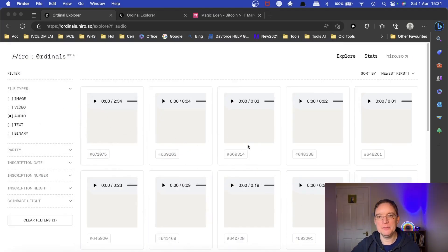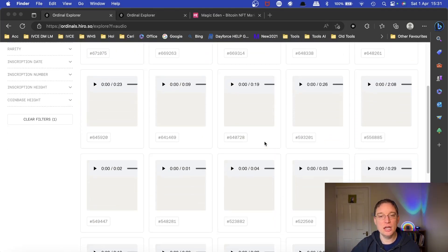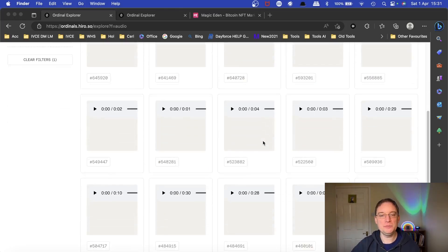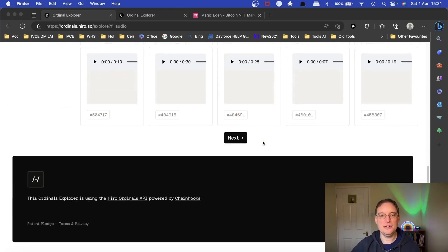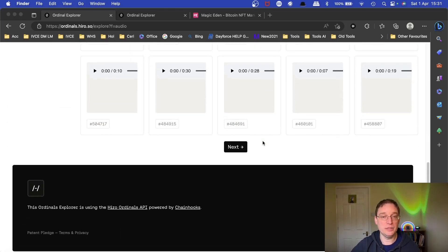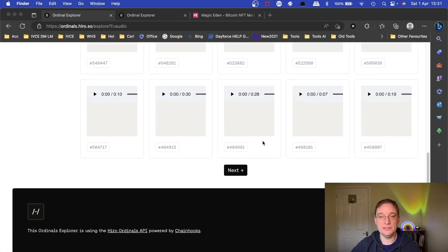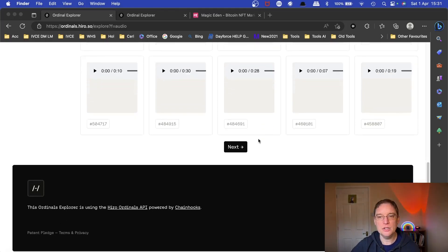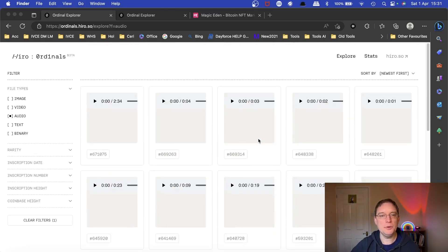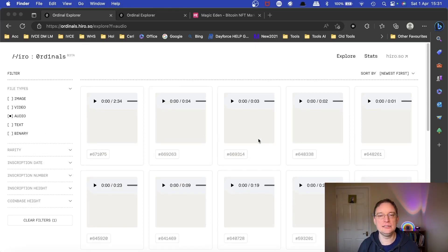Obviously a lot of people have joined the bandwagon and there's a huge range. The problem is because the file, sorry, the blocks on the Bitcoin blockchain are very small in terms of memory, you can't really put, if you put like a whole track on there,